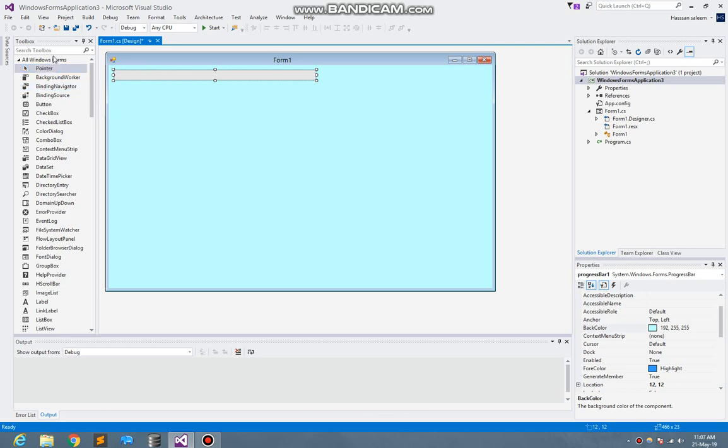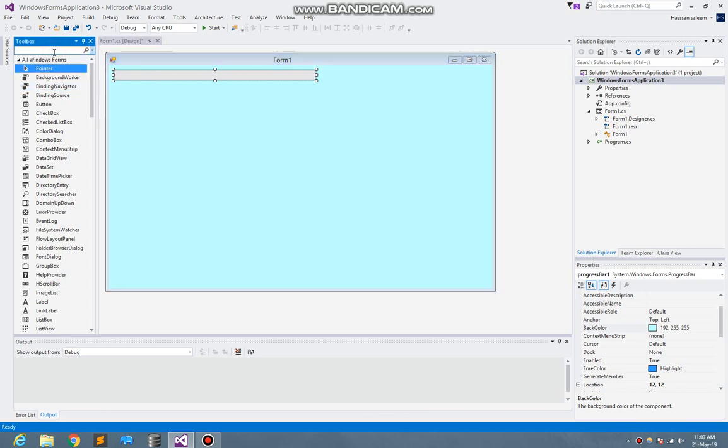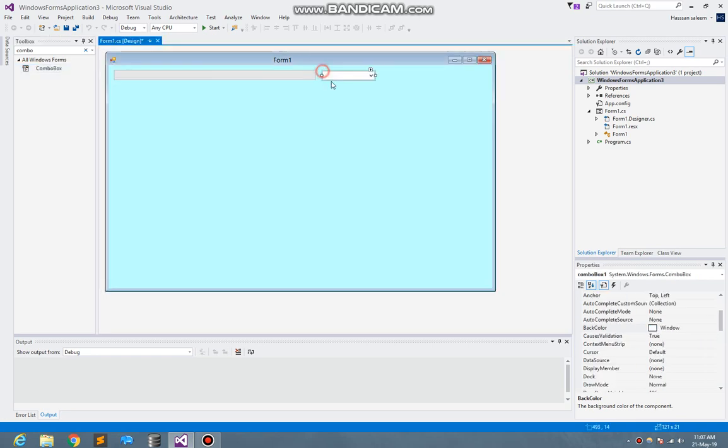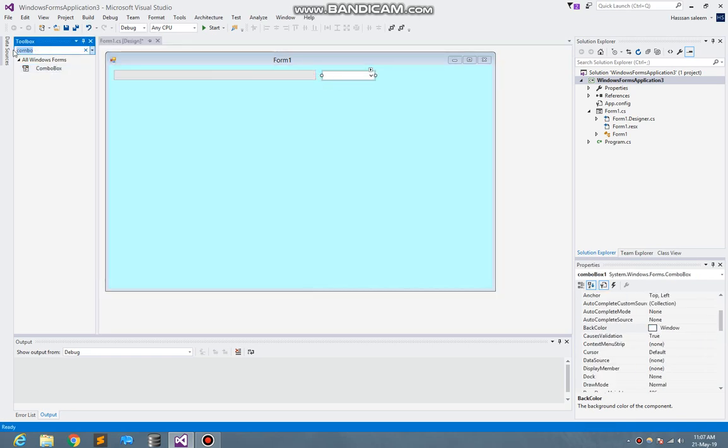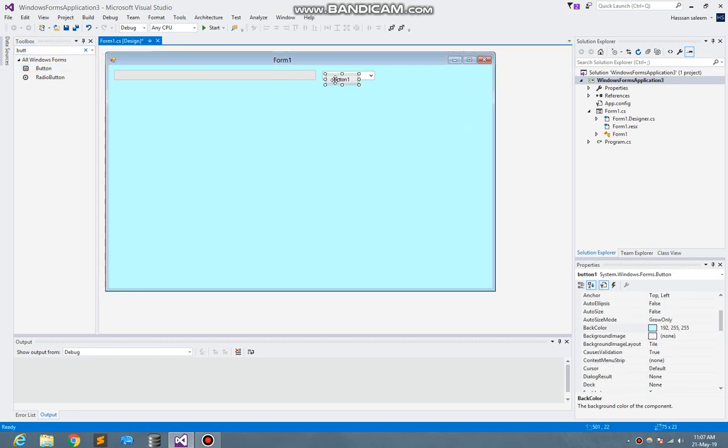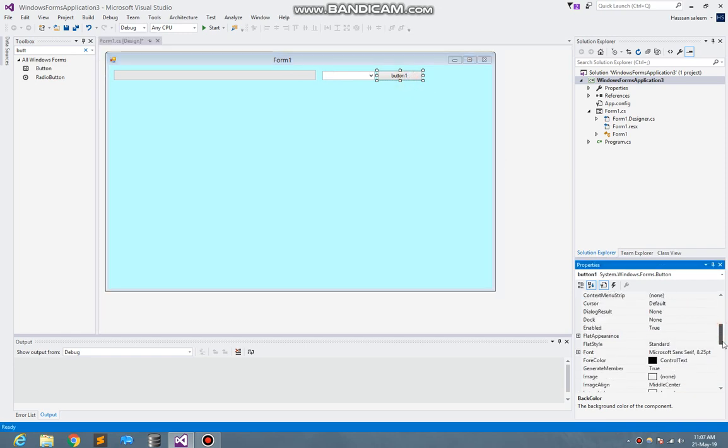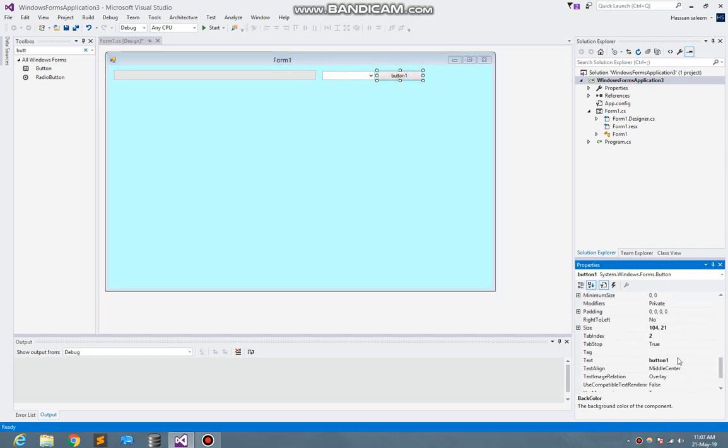I need the combo box to select the audio device input and one button. So it looks pretty good. Now just change the text of the button. Here I write start game.